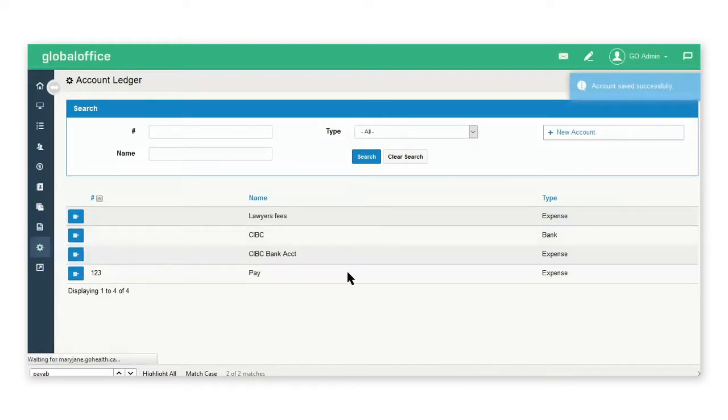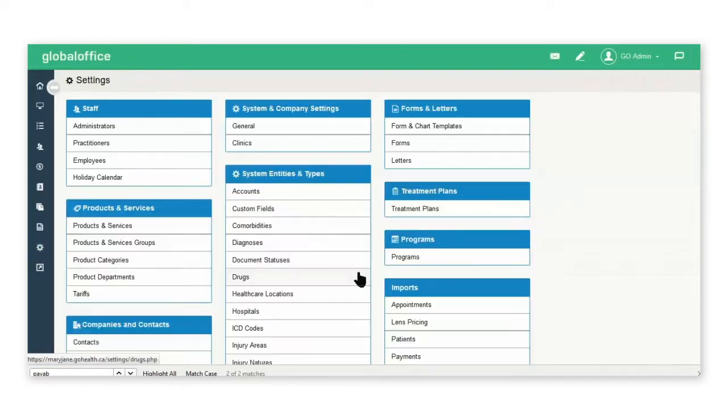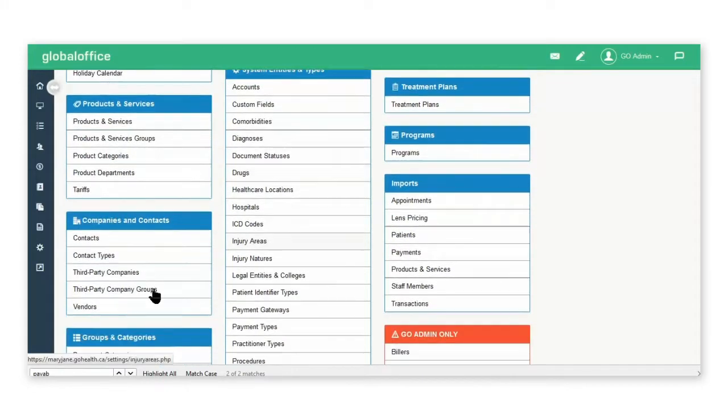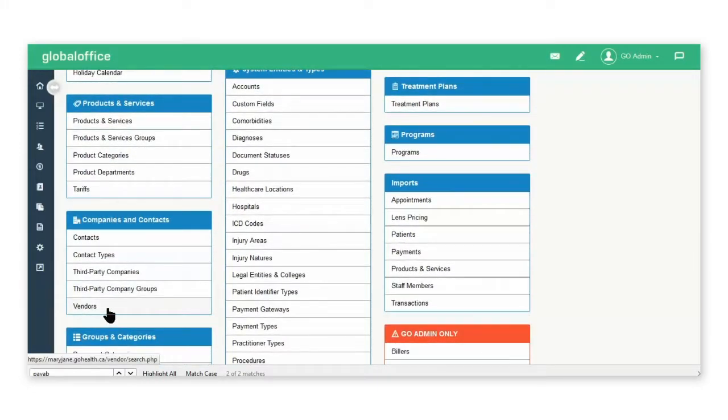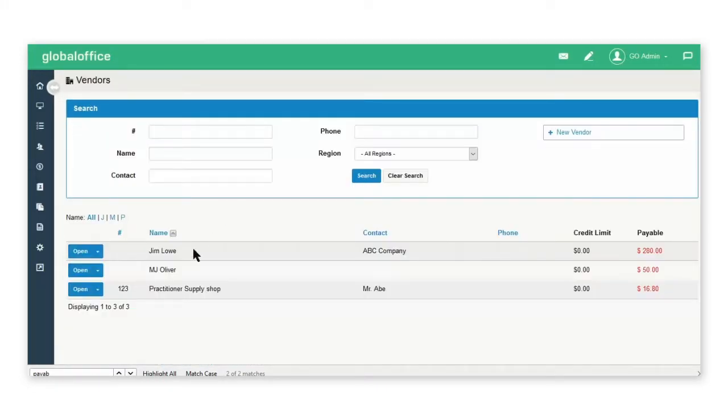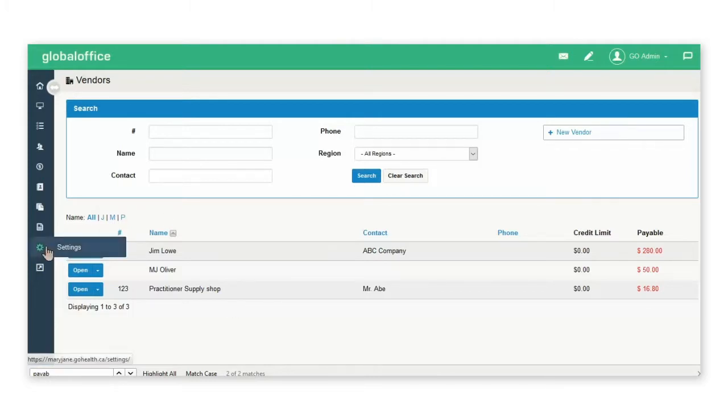Then you can go back to the settings and enter in the name of your vendors that you will be creating your invoices for and that you will be paying.